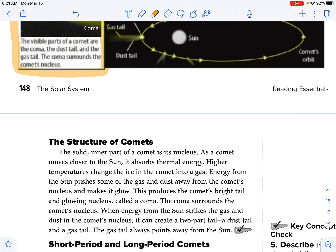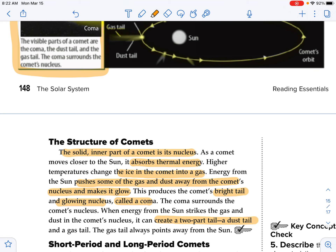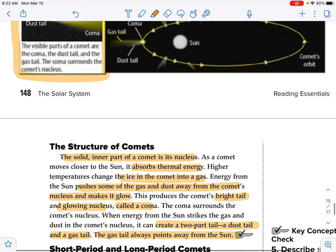The inner solid part of the comet is the nucleus. As the comet moves closer to the sun, it absorbs thermal energy. Higher temperatures cause the ice in the comet to turn into a gas. Energy from the sun pushes some of the gas and dust away from the comet's nucleus and makes it glow, producing the comet's bright tail and glowing nucleus called a coma. When energy from the sun strikes the gas and dust, it creates a two-part tail: a dust tail and a gas tail. The gas tail always points away from the sun.